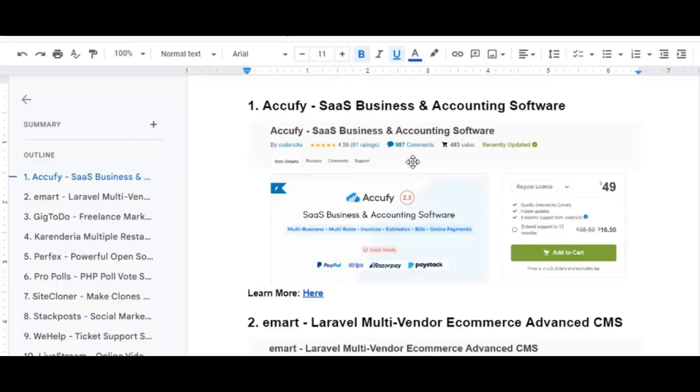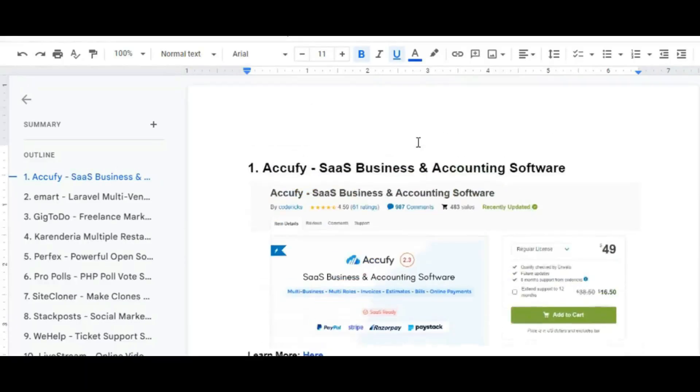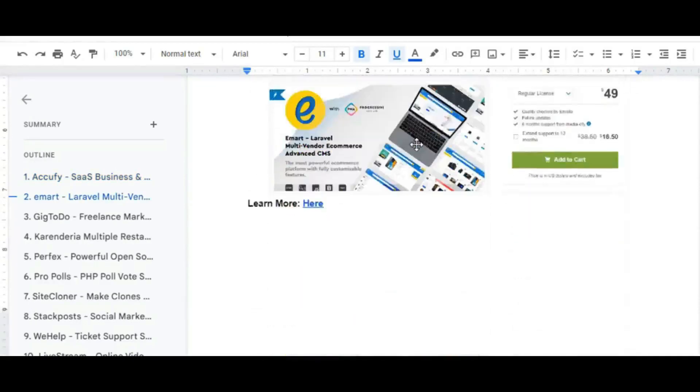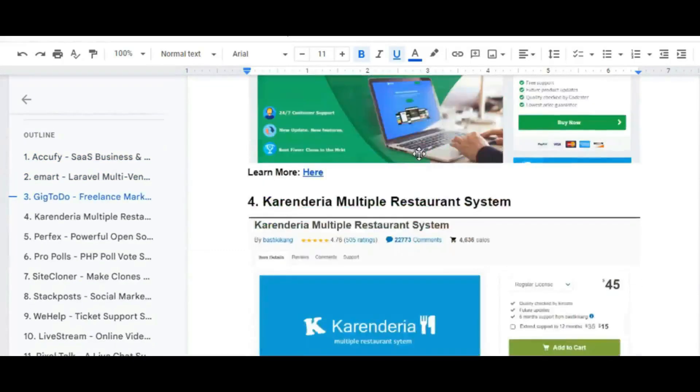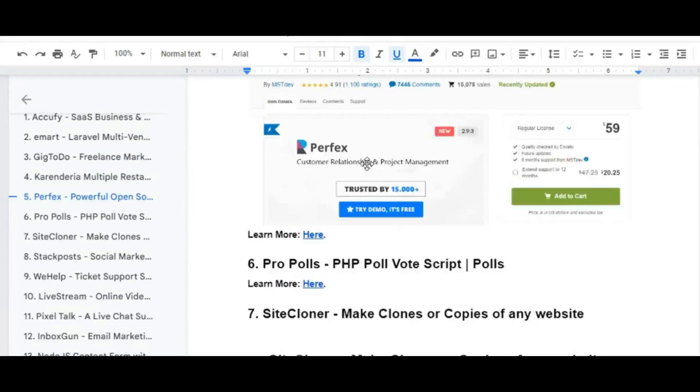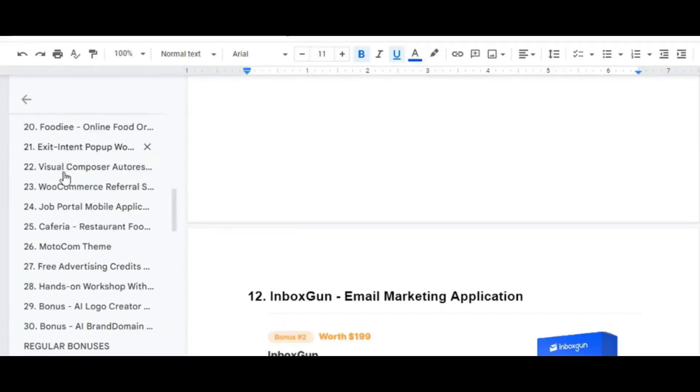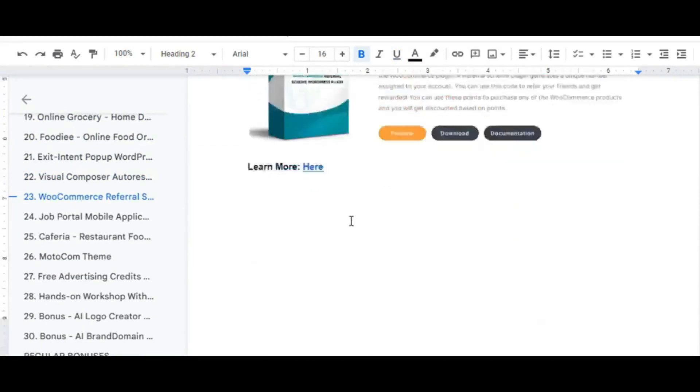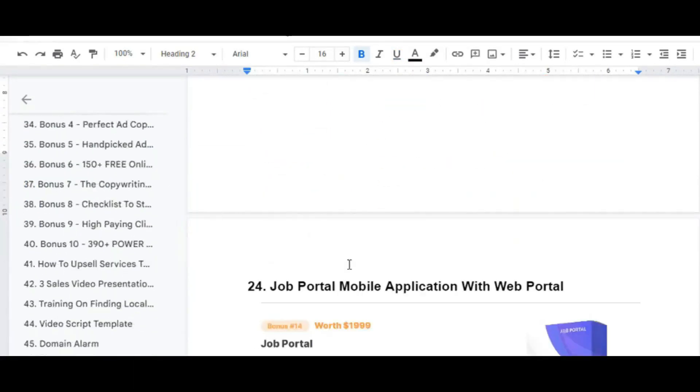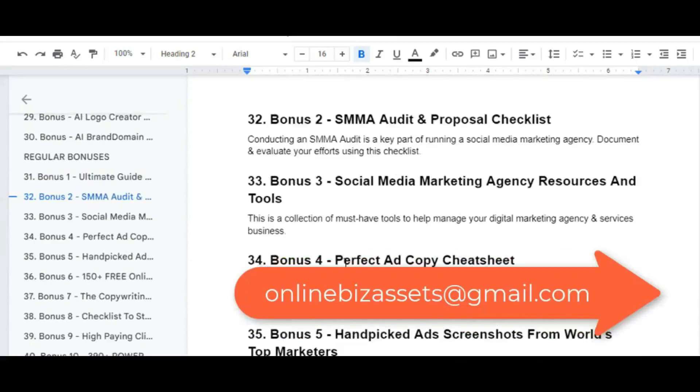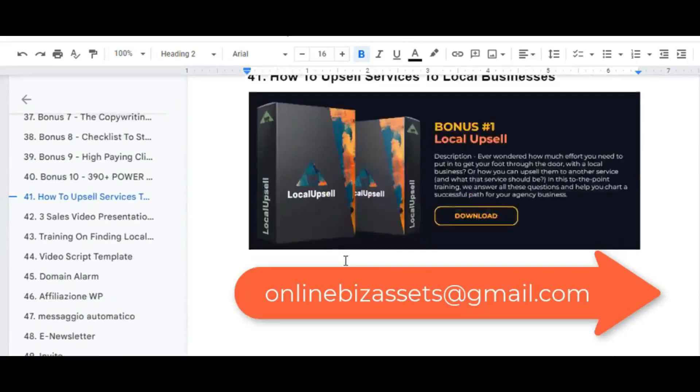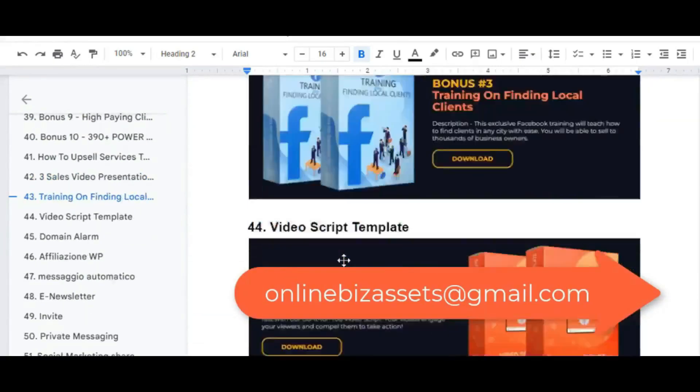If you buy any of this product from my link, I have huge premium bonuses for you. Send me the invoice or transaction receipt or screenshot or any other proof to my email onlinebeesassets at gmail.com.